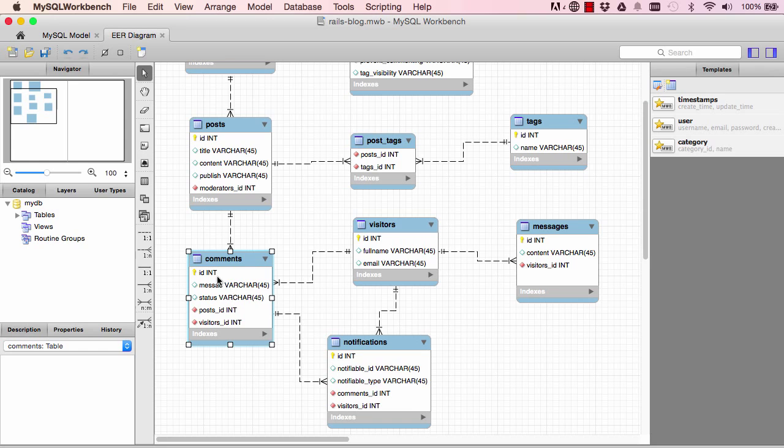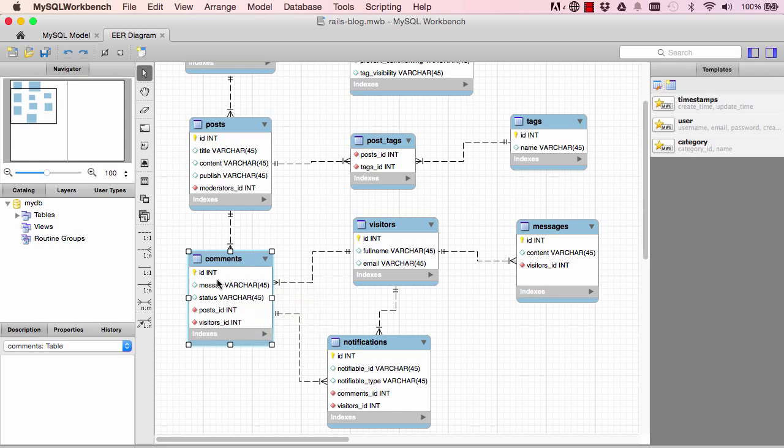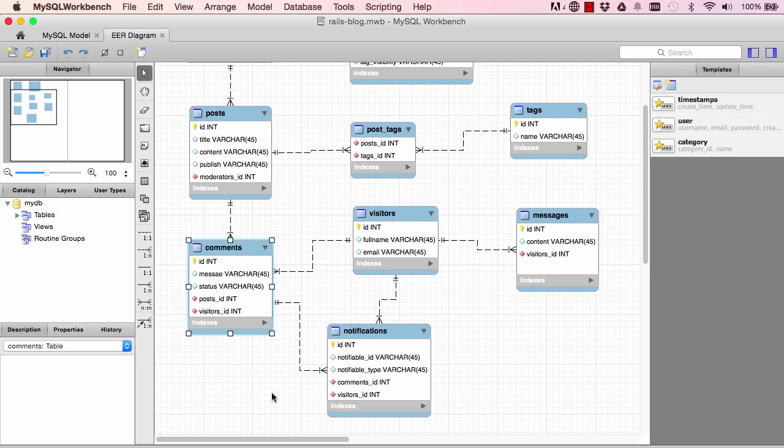So the comment belongs to that post, but we have post_id and we have visitor_id. So that same comment belongs to both visitor and post, right? But what if we want it to belong to either post or visitor?